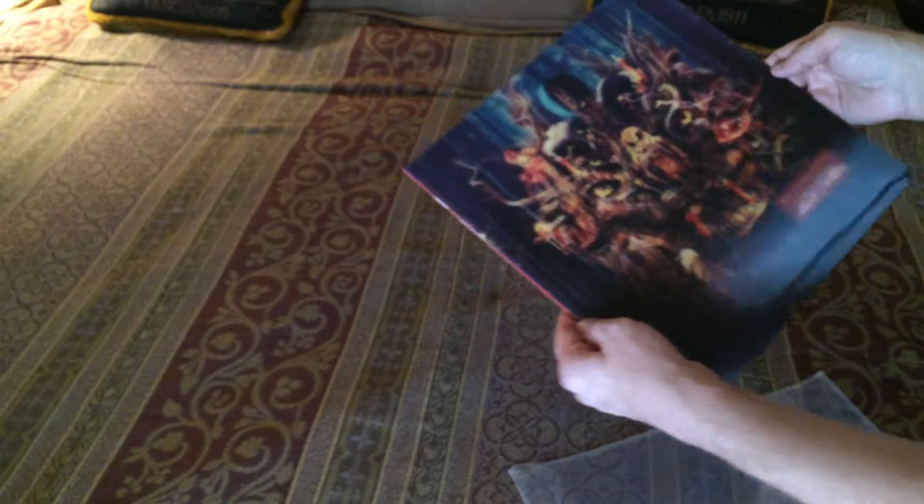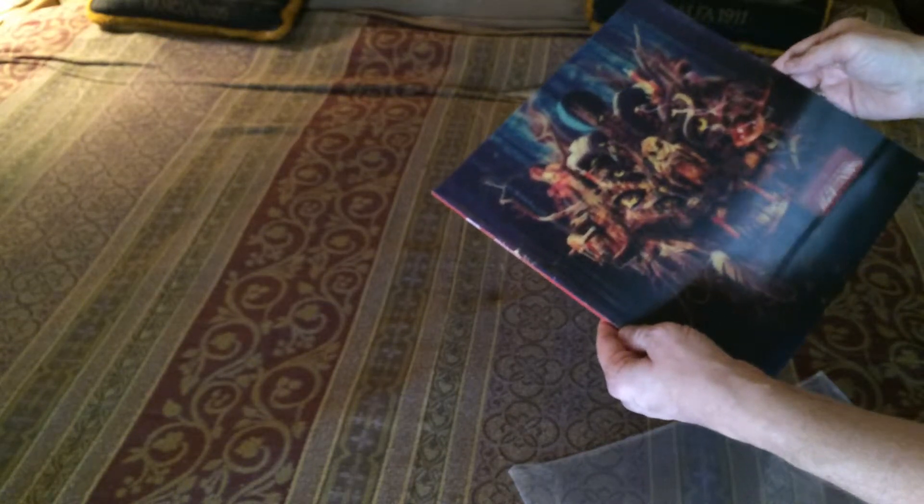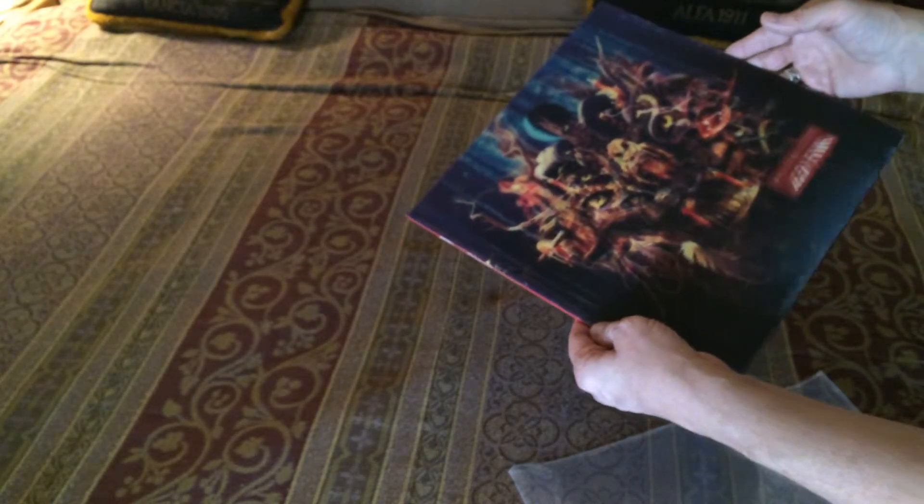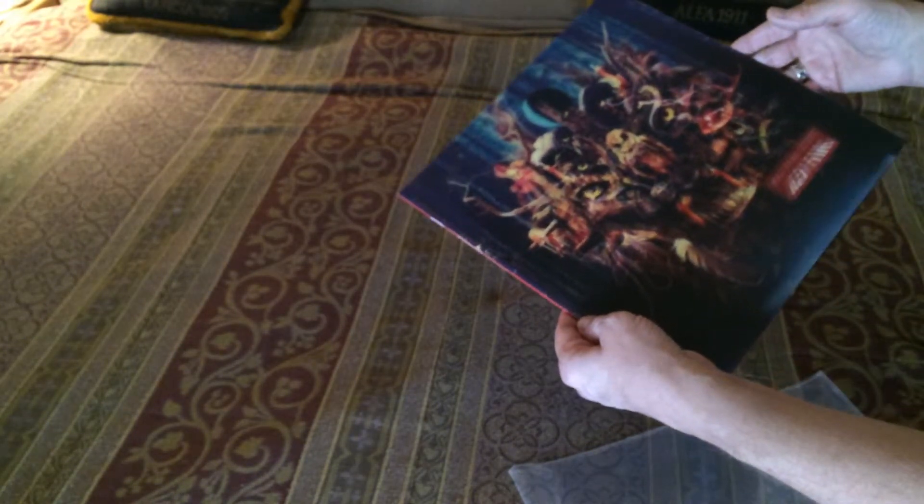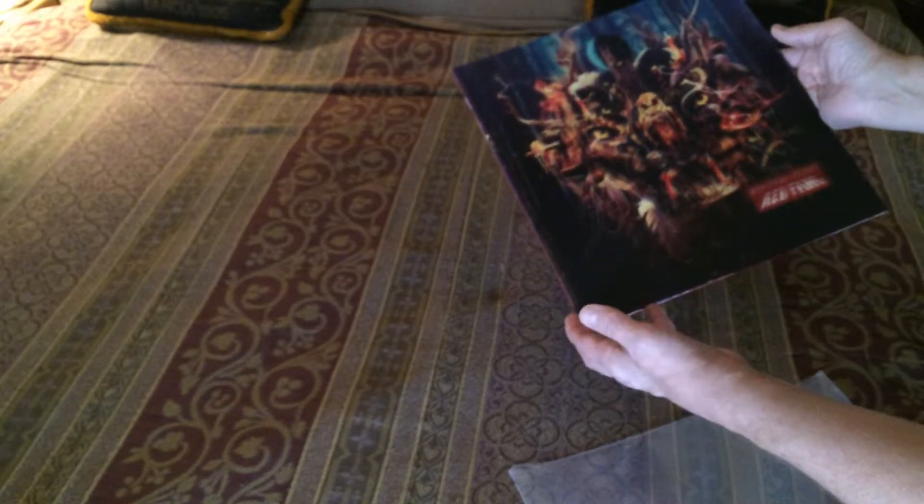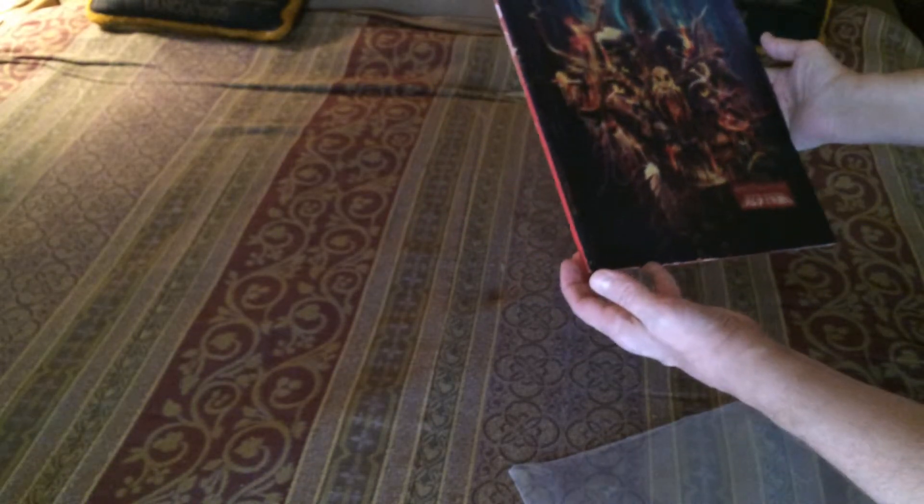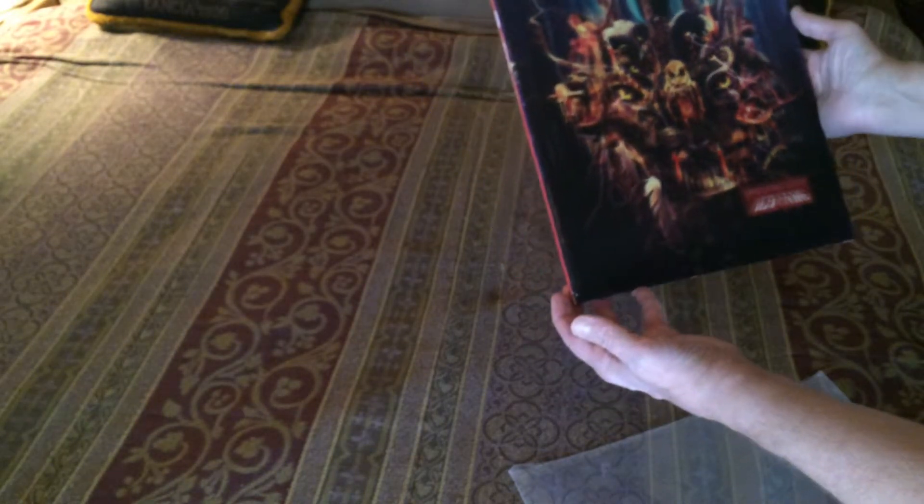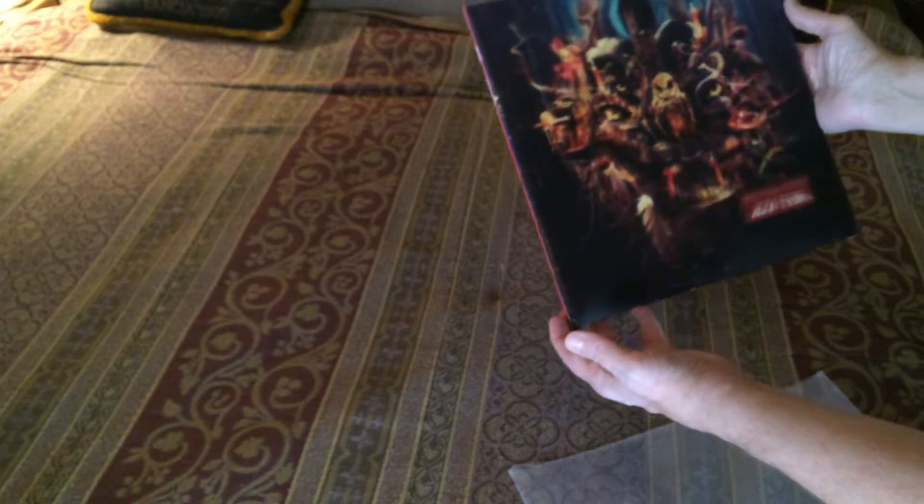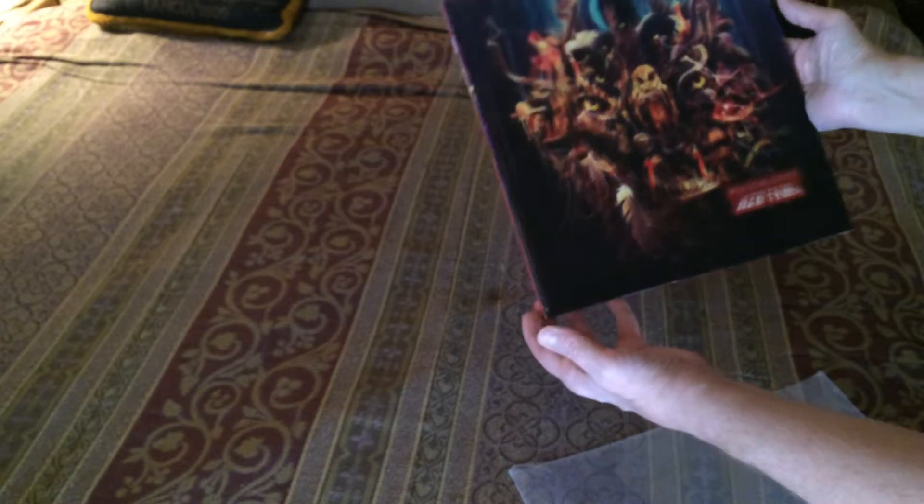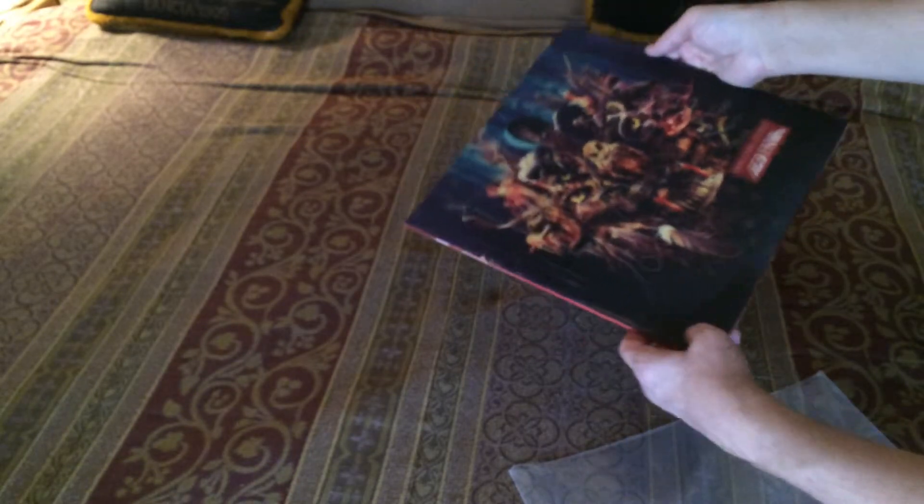Now of course Megadeth's new album Super Collider, or whatever it's called, it has a 3D cover on the CD. But it's not nearly as interesting as this lenticular cover.